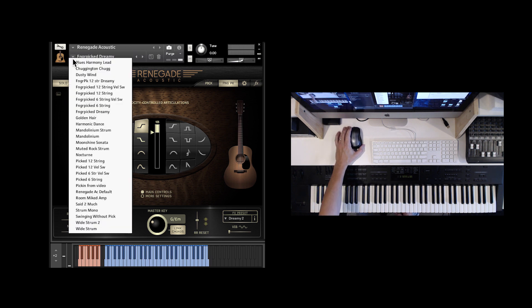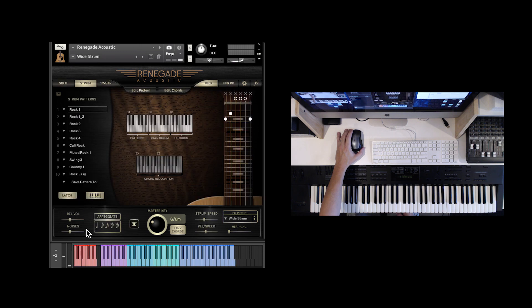And the same thing happens with the strums. You can just go right to a strum preset.